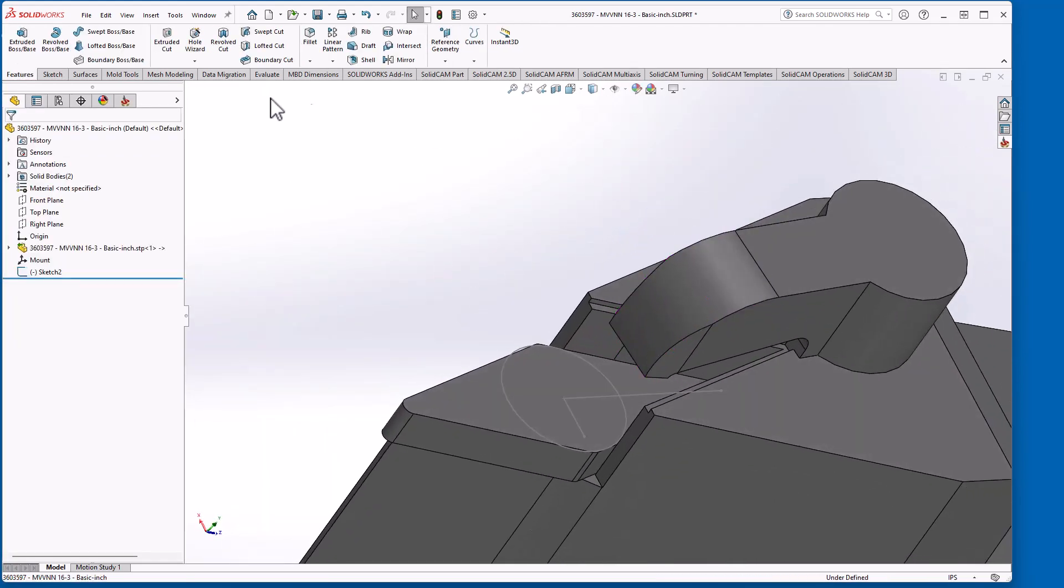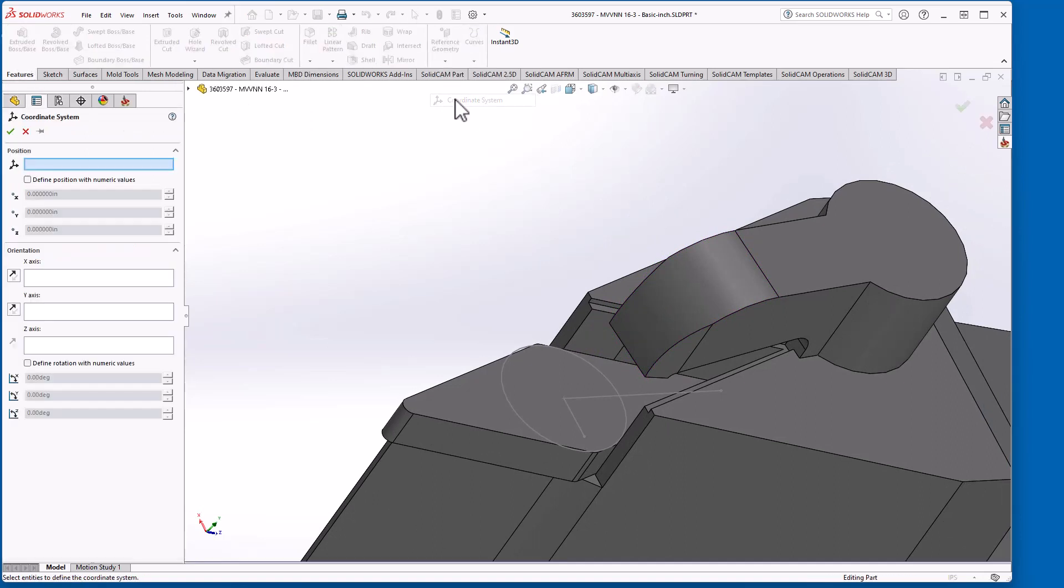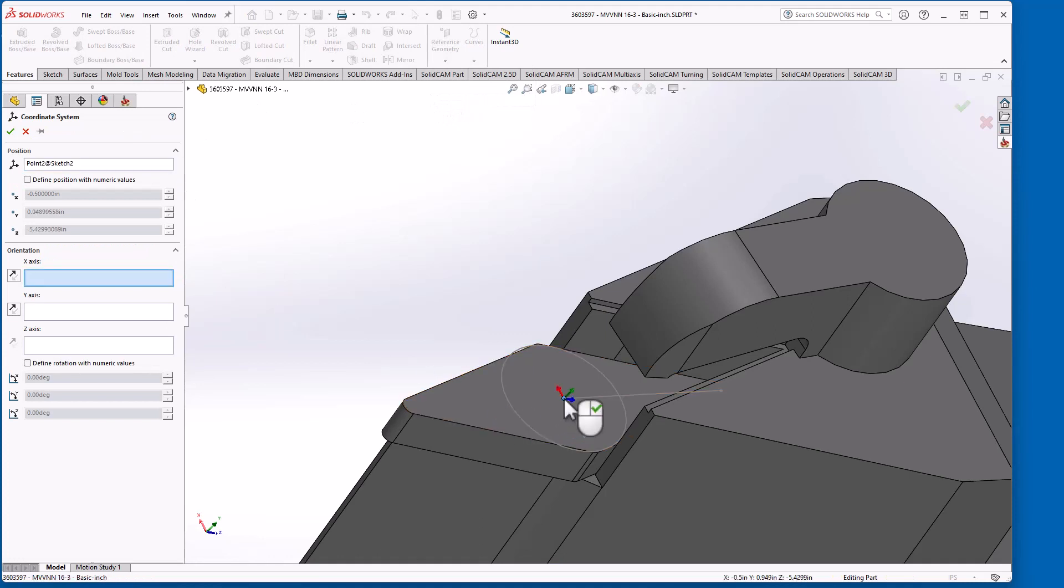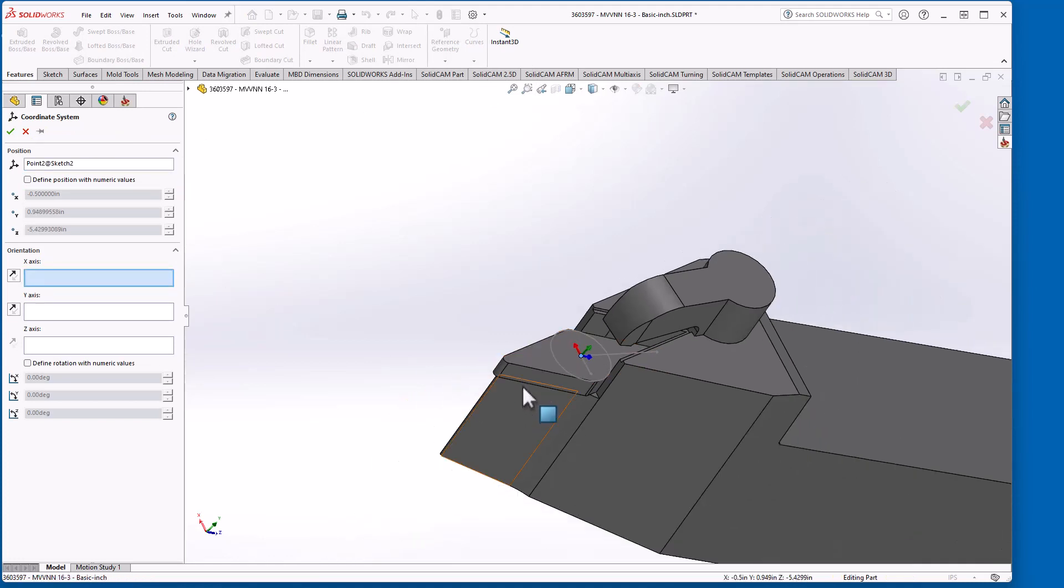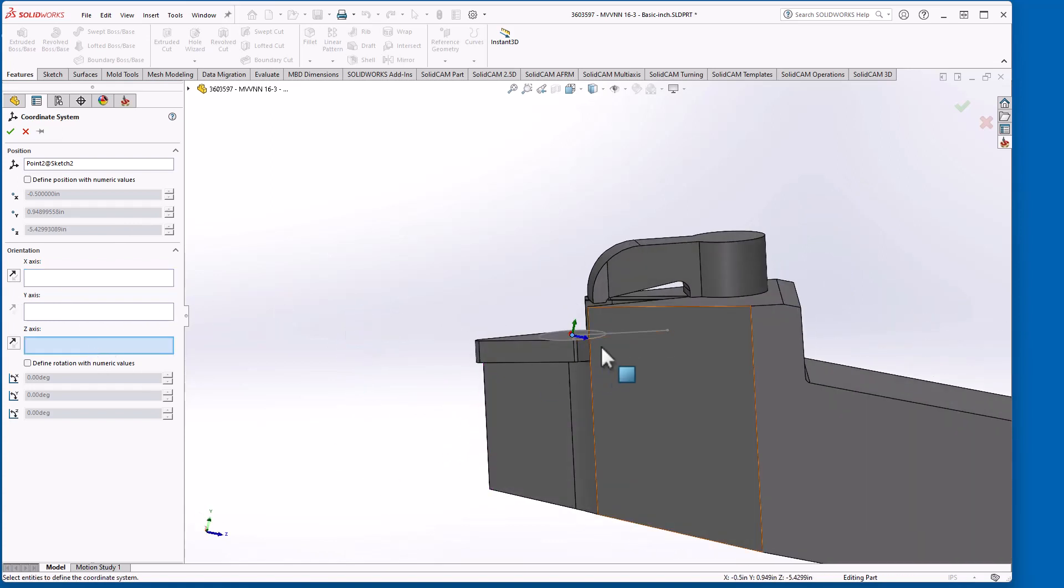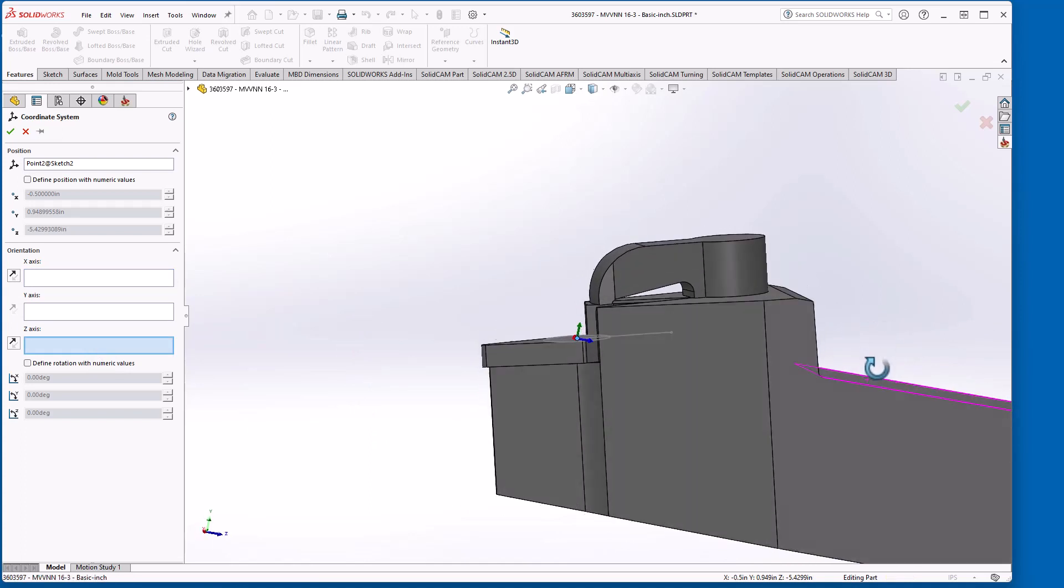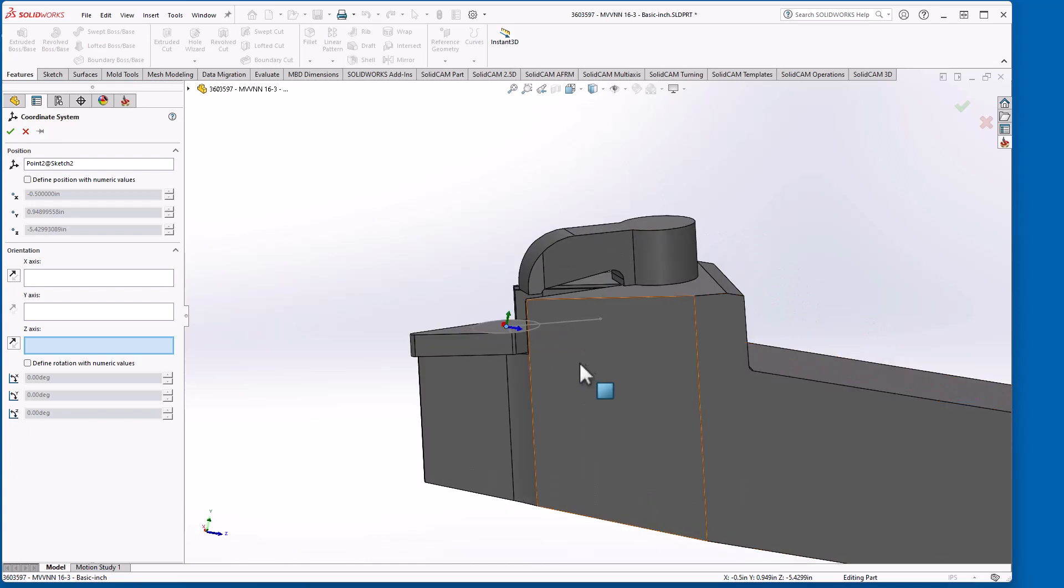Now when I create my coordinate system, features, reference geometry coordinate system. I'll select my origin as the center. And instead of X being defined first, my Z, if you'll notice, this seat is on an angle to the mount of the tool, it's tilted down.